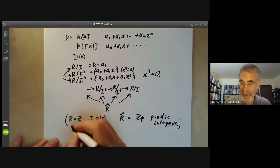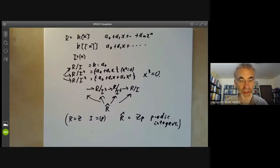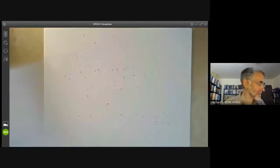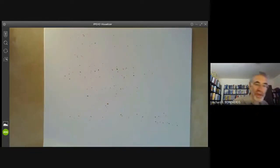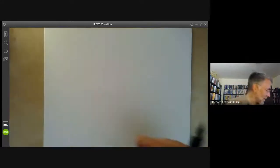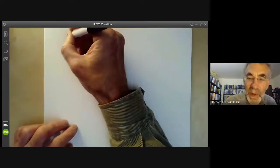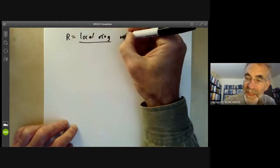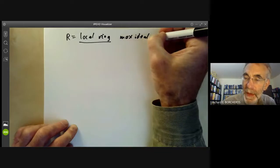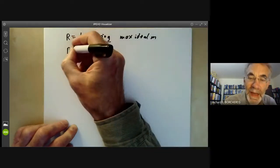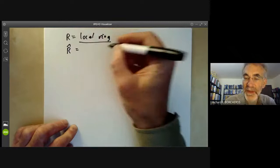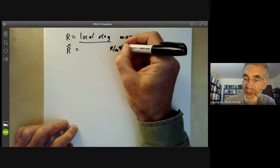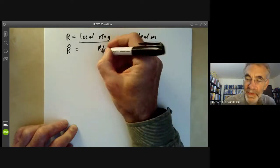But that's more to do with number theory than algebraic geometry. In algebraic geometry we usually take R to be a local ring with a maximal ideal m, and then R-hat is defined as the completion with respect to this maximal ideal. So we take R/m, R/m², R/m³, and so on.